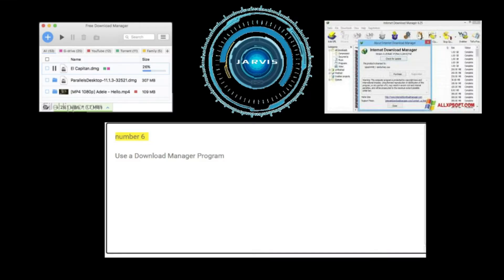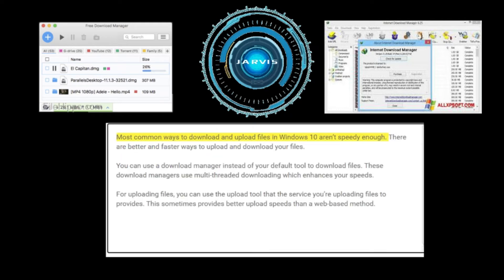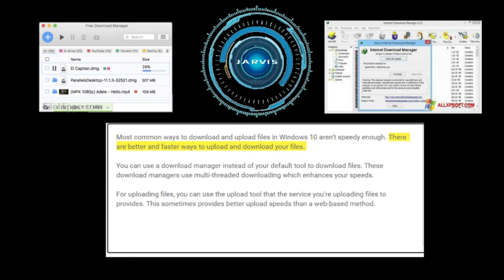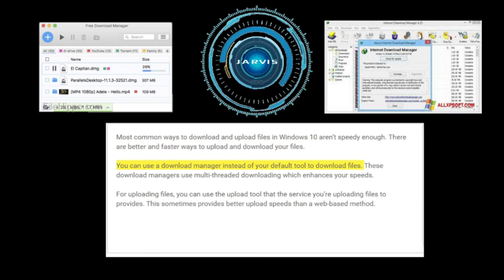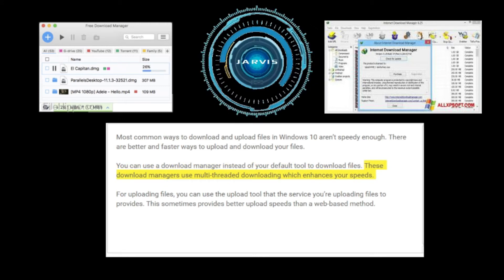Number six: use a download manager program. Most common ways to download and upload files in Windows 10 aren't speedy enough. You can use a download manager instead of your default tool to download files. These download managers use multi-threaded downloading, which enhances your speeds.